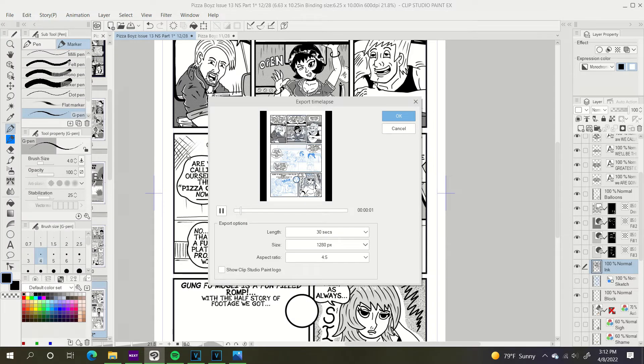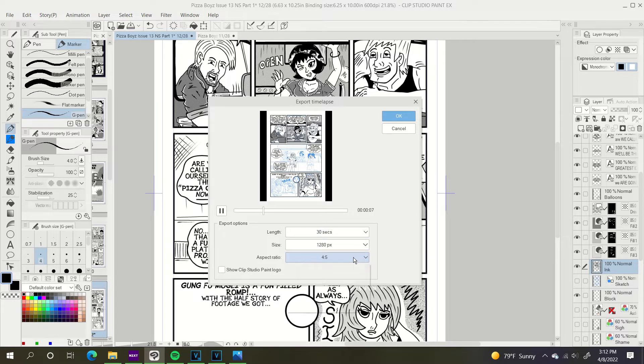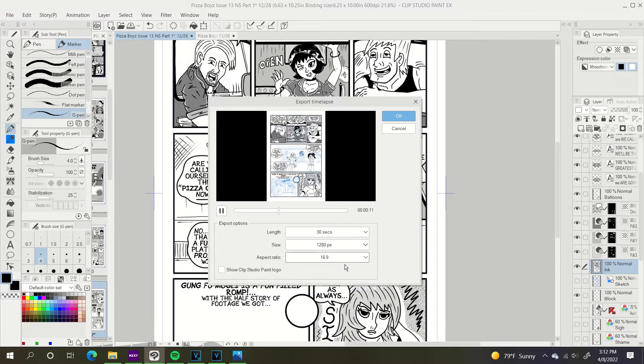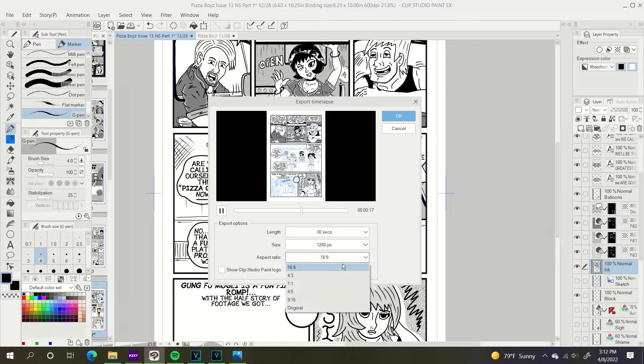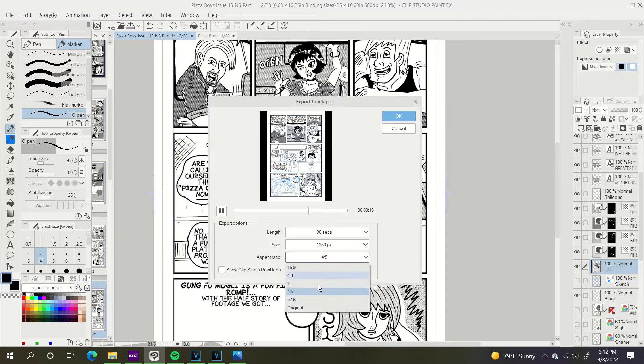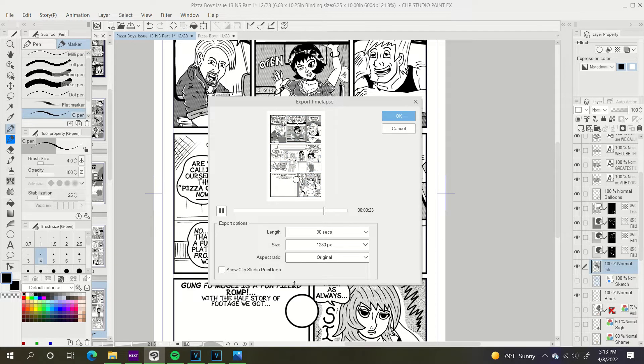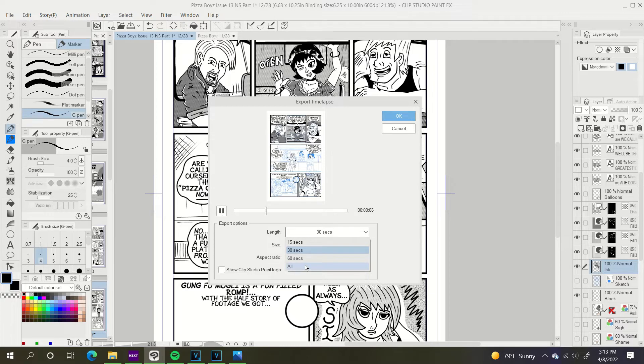This will bring up a window of all kinds of options. You'll have length, size, aspect ratio. I generally just keep it to like the four by five, but if you go 16 by nine, it just makes it have extra wide screen bars on it. You can keep it right at original. No sidebars, no whatever. You got 15 seconds, 30 seconds, 60 seconds or the whole thing.